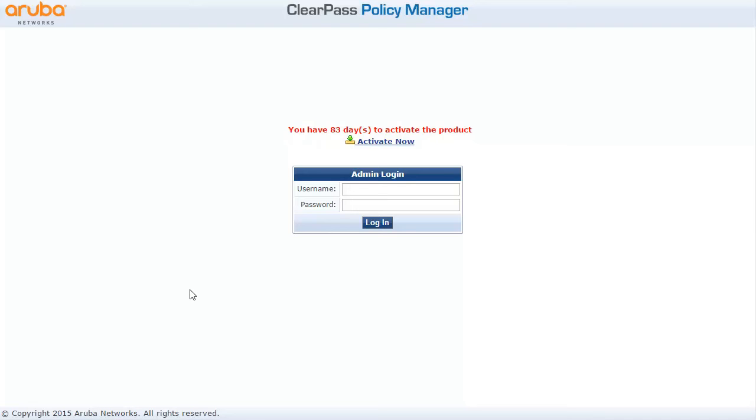Hello, my name is Thomas Kubica and in this video I'm going to demonstrate how to easily set up ClearPass for 802.1x authentication with Aruba Instant AP.